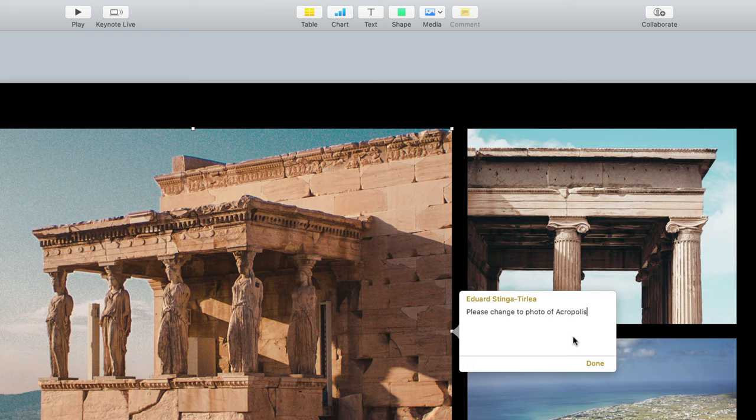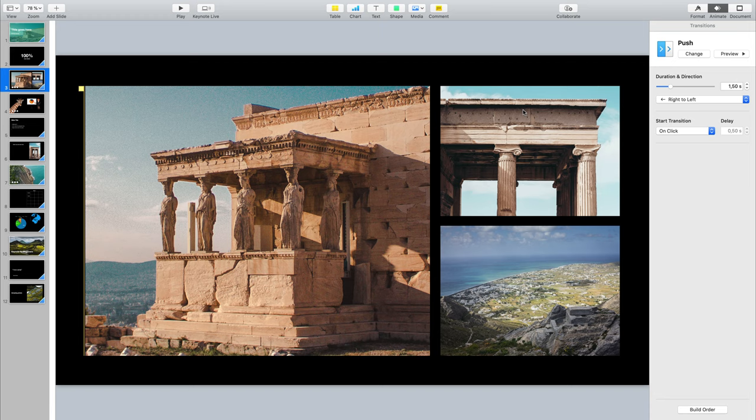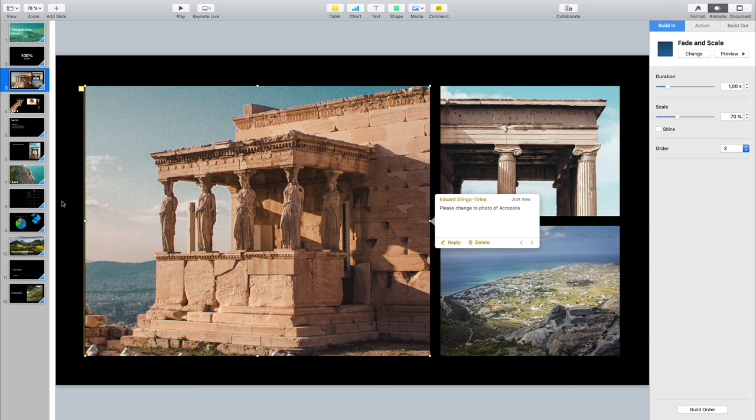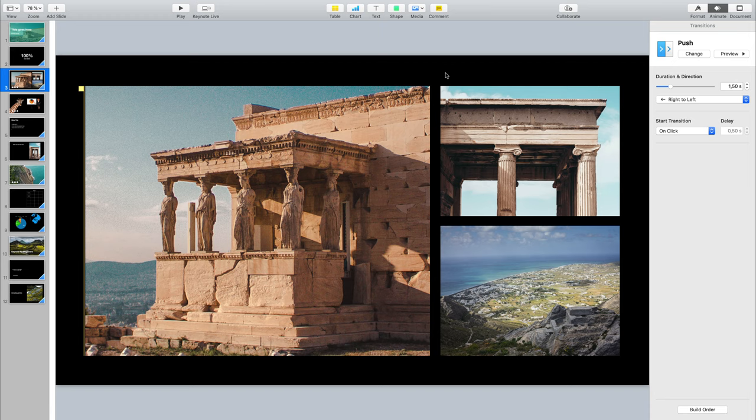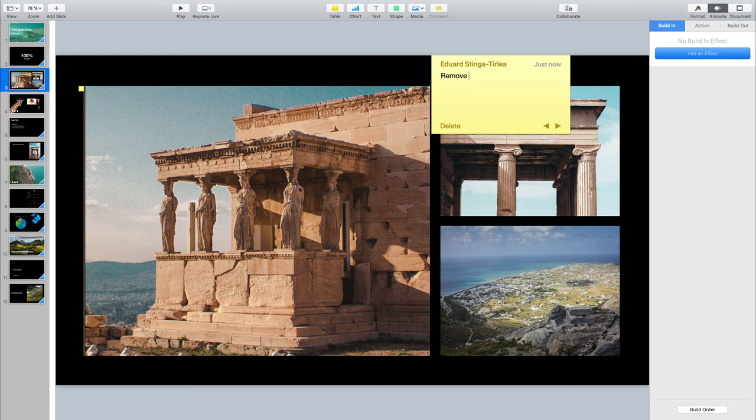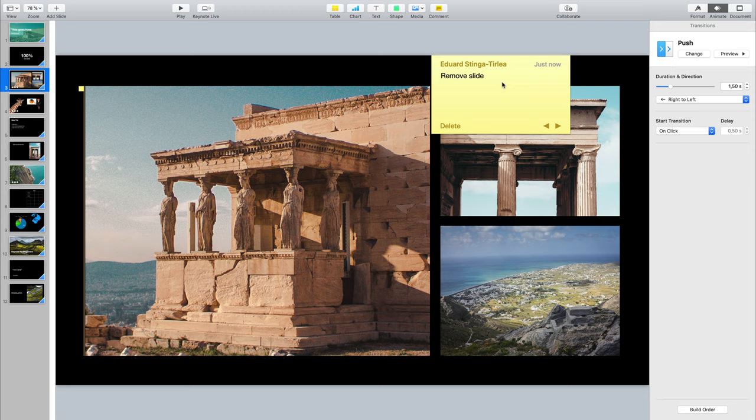You can also leave comments to tell people to make changes. To do that, select an element and go here to the button that says Comment — you can insert your own comment here and then click Done. To see elements that have a comment, you see this yellow bar. Don't worry — this is not going to show in your slideshow, this is just when you're editing in Keynote. You can delete comments, reply to them, and of course you can also add bigger comments like 'remove slide completely'. Keep in mind it's either a comment on the slide or on a particular element.